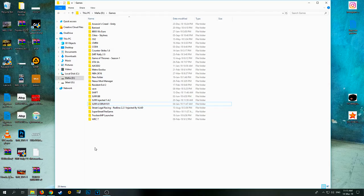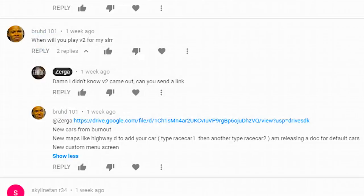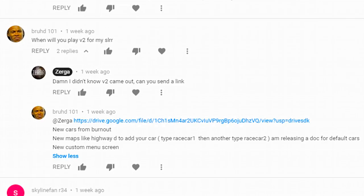Bro HD, yeah my dude, one week ago - I'm a bit slow okay - he told me that the v2 has finally come out. It's been updated and he didn't give me too big of a change log, so I don't know how much is different. But as you can see, new cars from Burnout, new maps, and a new custom screen.